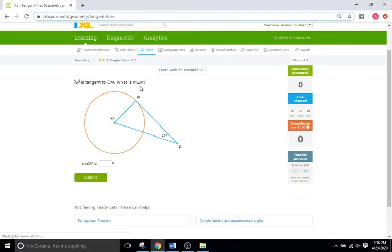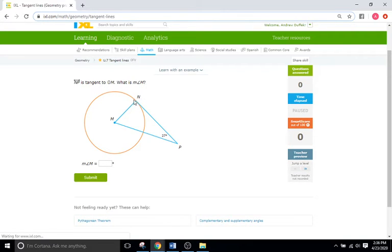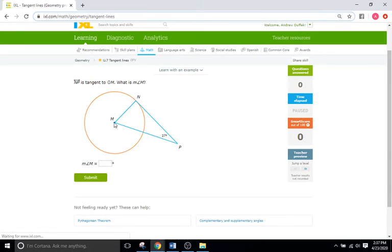What is the measure for angle M? Now what's key with this IXL — the one thing you really have to know is that whenever you have a tangent line that hits a circle, and then you have a line that goes from that point of tangency to the center of a circle — a radius — if we have a line like that, that means the angle there has to be 90 degrees. It has to be a right angle, making this triangle a right triangle. This angle is 90 degrees because we have a line that is tangent, and then a radius that meets that tangent line at exactly the point it intersects.